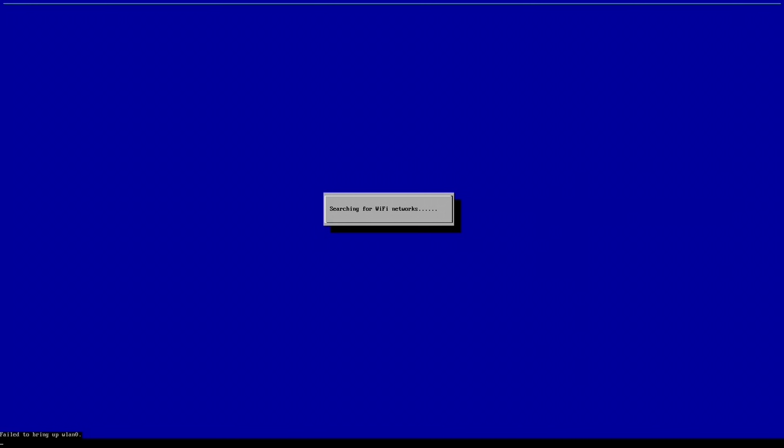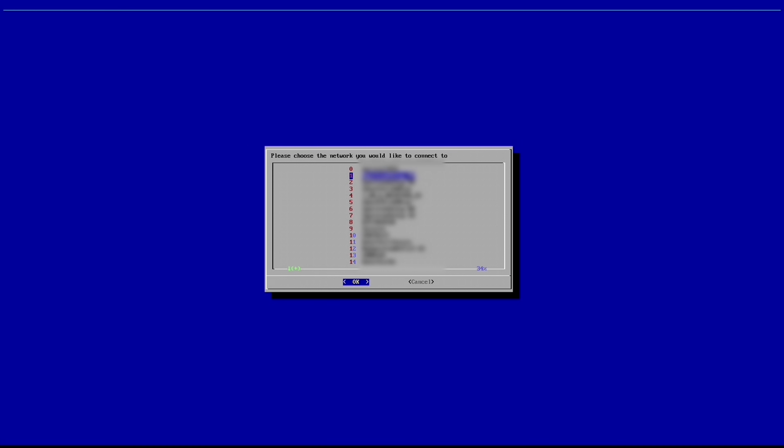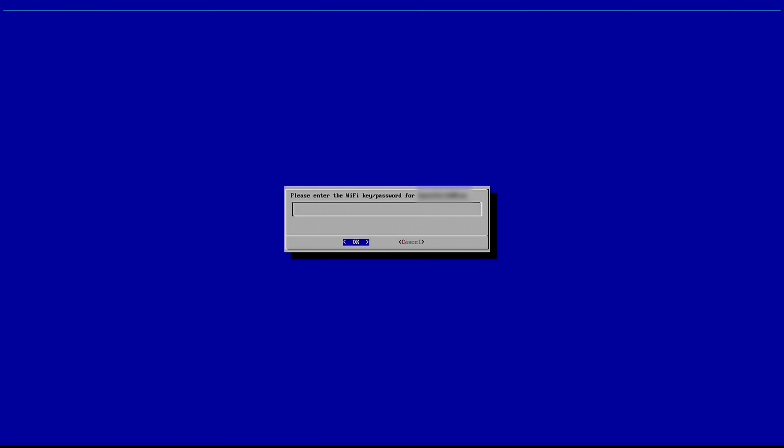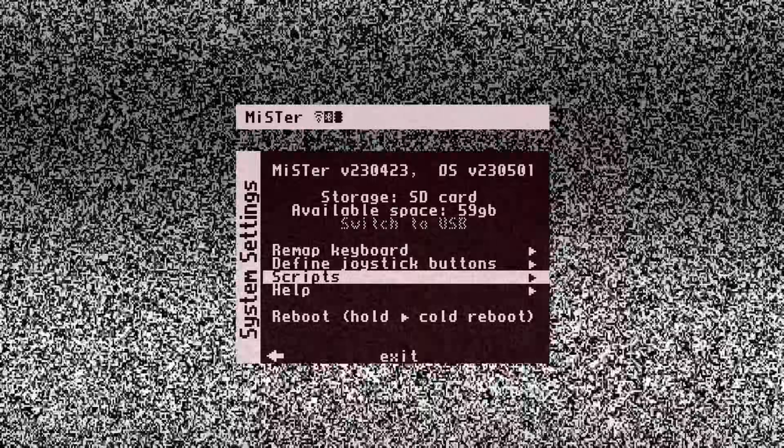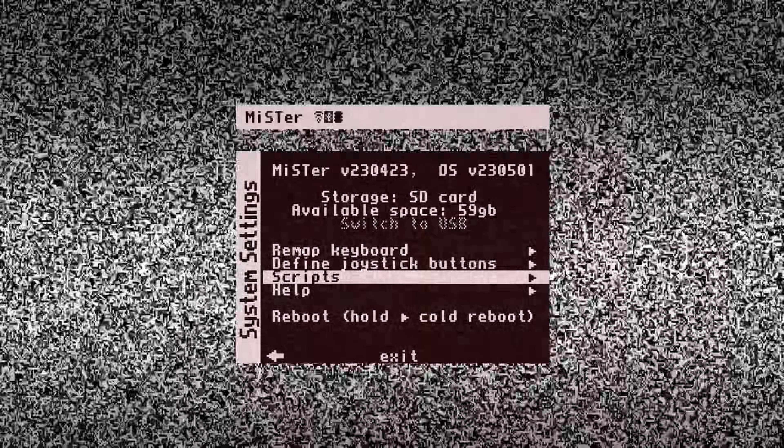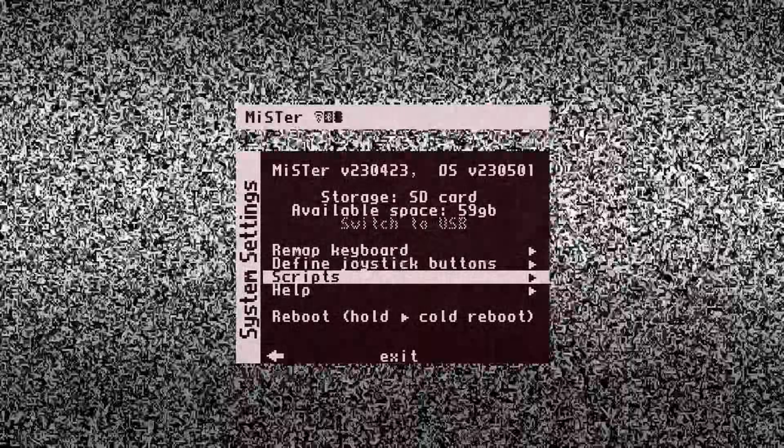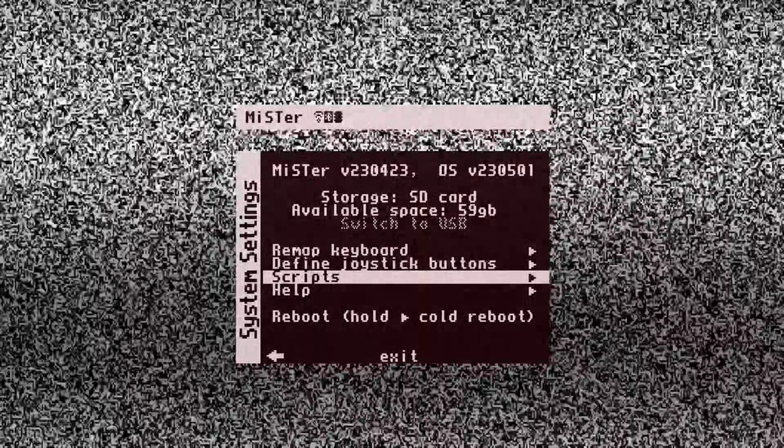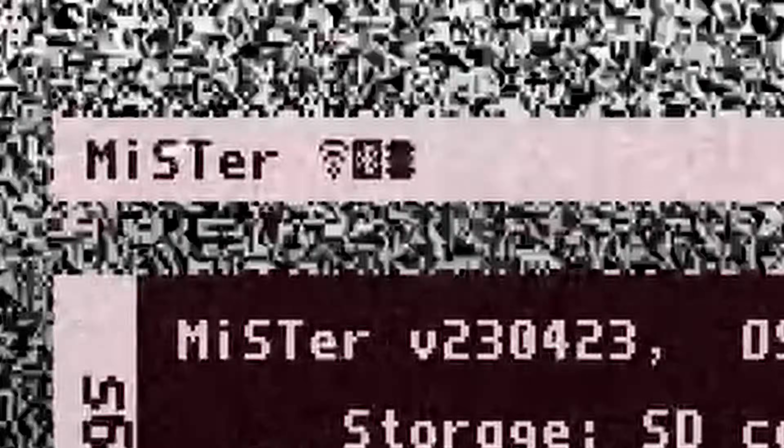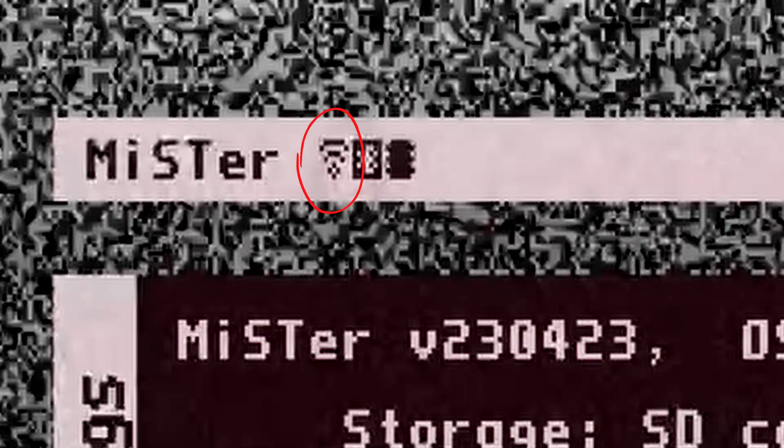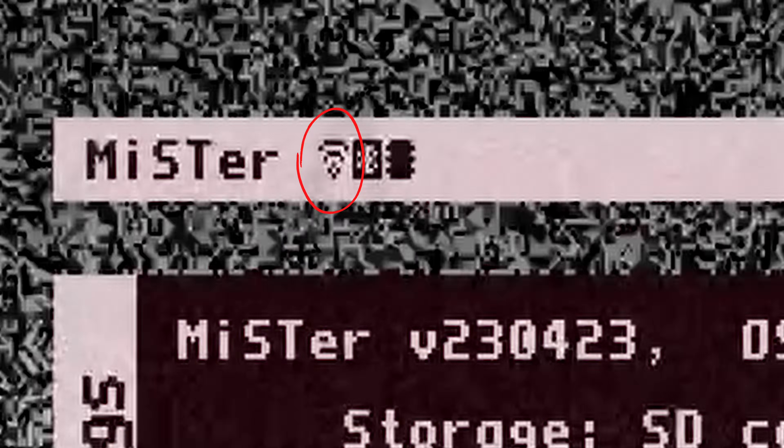Now select the Wi-Fi script and hit enter. The script will start scanning for Wi-Fi networks. Use a keyboard to select your Wi-Fi network. Then enter your password. And when you're done entering your password, your config will be saved. Press any key here. And you will be taken back to the MiSTer OS. If you look at this top bar here, you will eventually see a Wi-Fi signal, confirming I'm connected to my network.